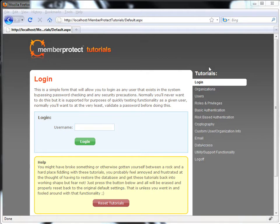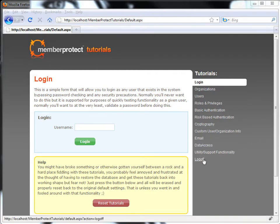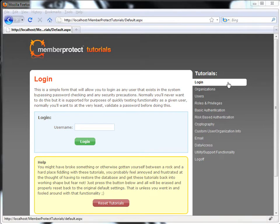On the right here, we have all of our tutorials, starting with the login link and then ending with the log off link. Just so you're aware, not every tutorial requires that you be logged in, but some do, and we'll explain that when we come across those.